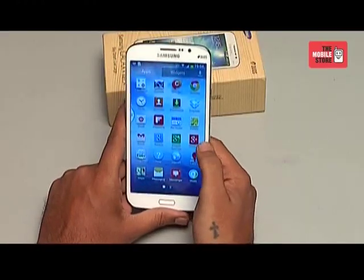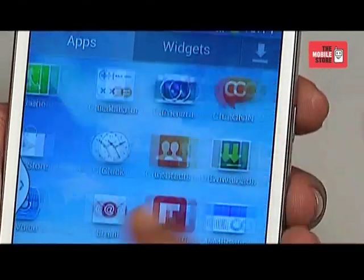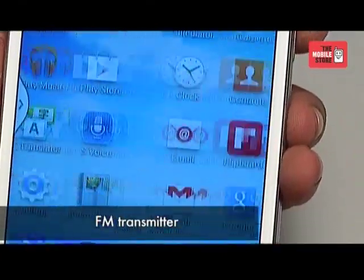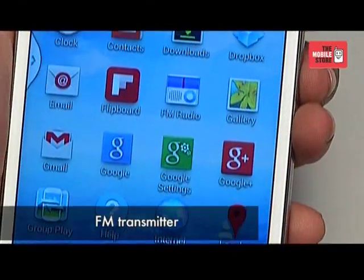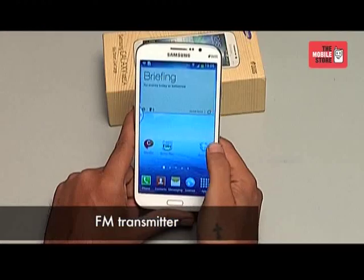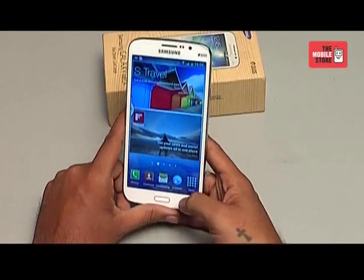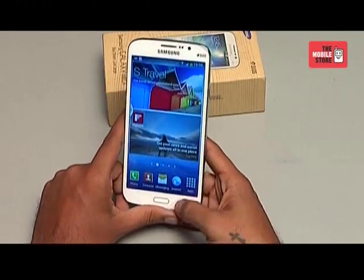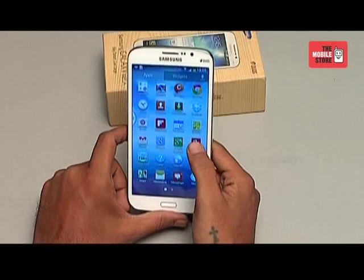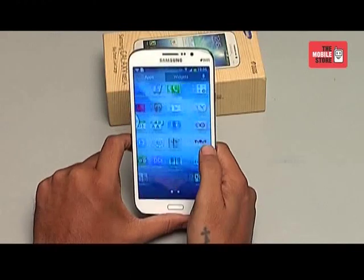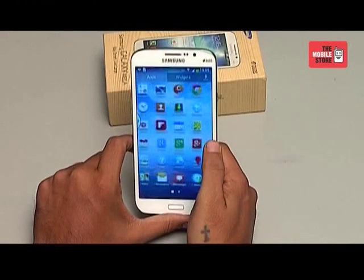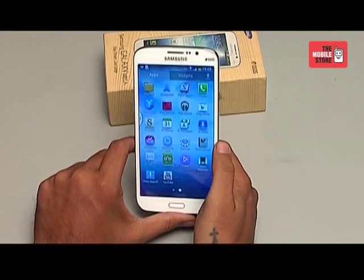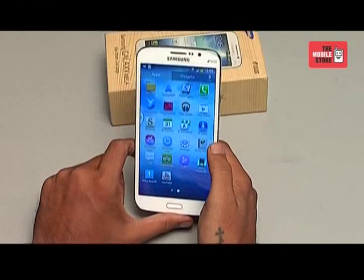The phone also has applications like Dropbox and an inbuilt FM transmitter to play music. It's interesting to see that the phone actually has a louder speaker than the Samsung Galaxy S4. Overall, this phone is a good buy and is bundled with some fun applications. It has a big screen and is loaded with widgets.